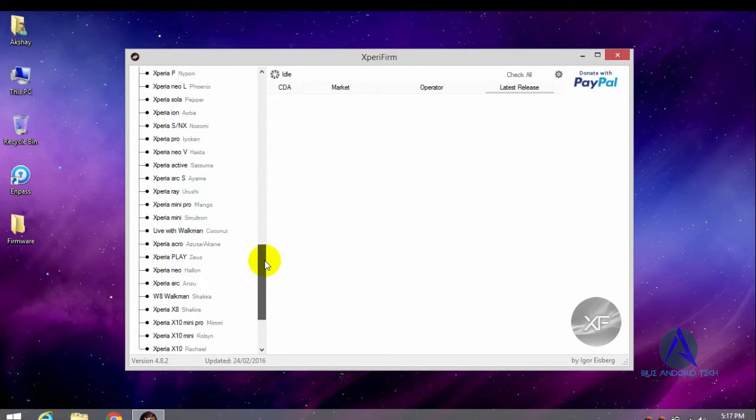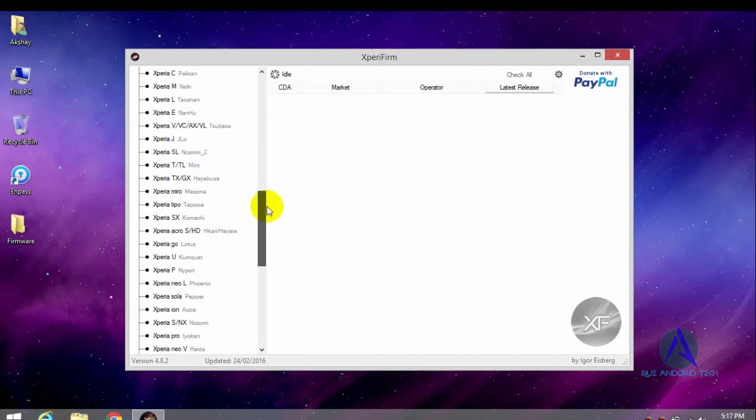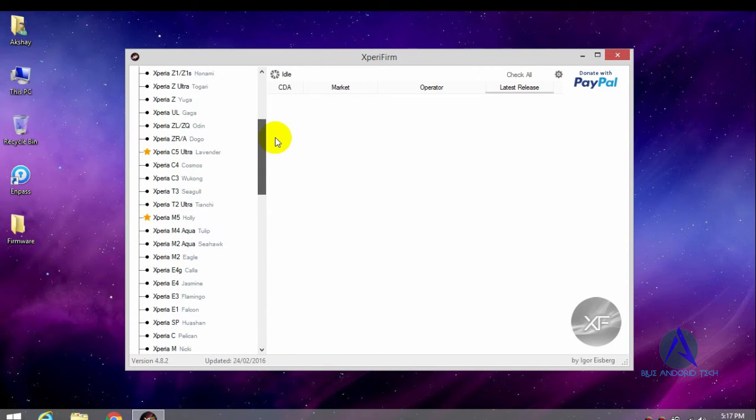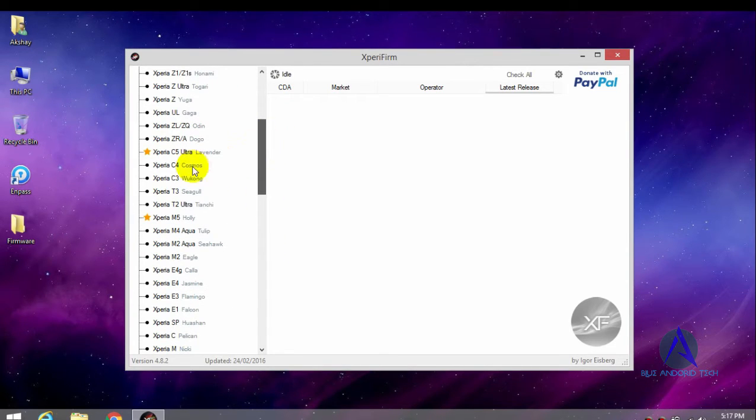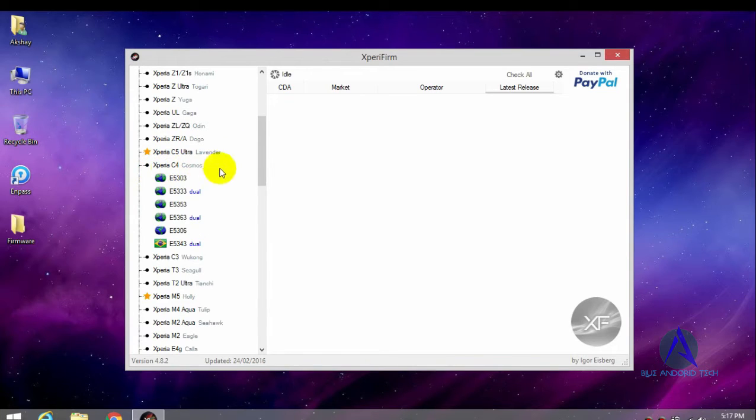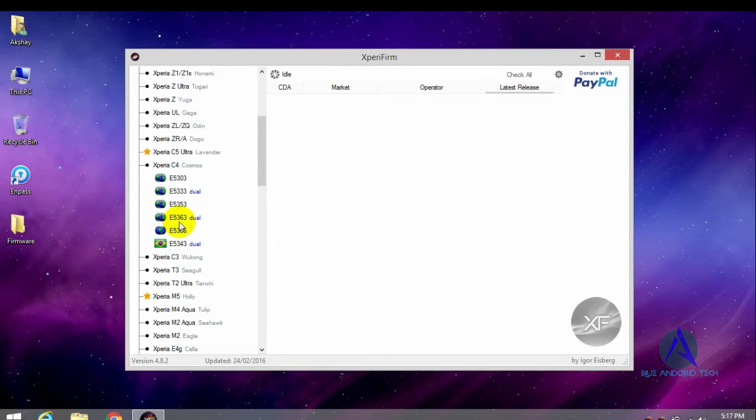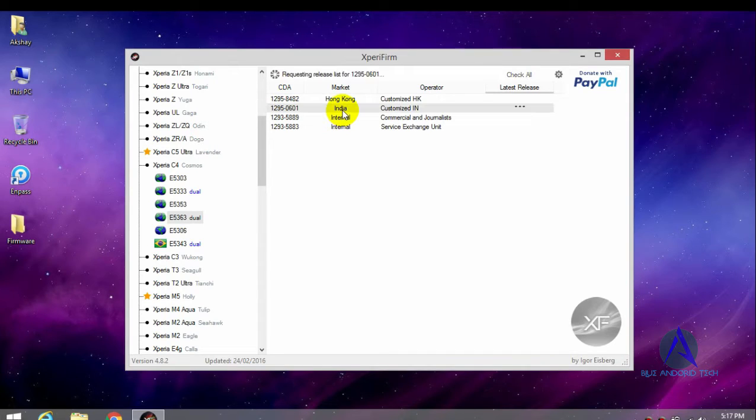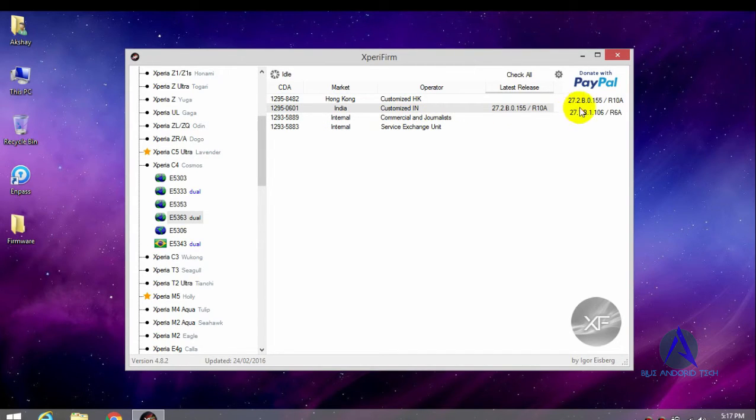And it also includes tablets, Sony tablets. So just select your Sony device. In this video I am using Sony Xperia C4. My model number is E5363. I select Indian version.